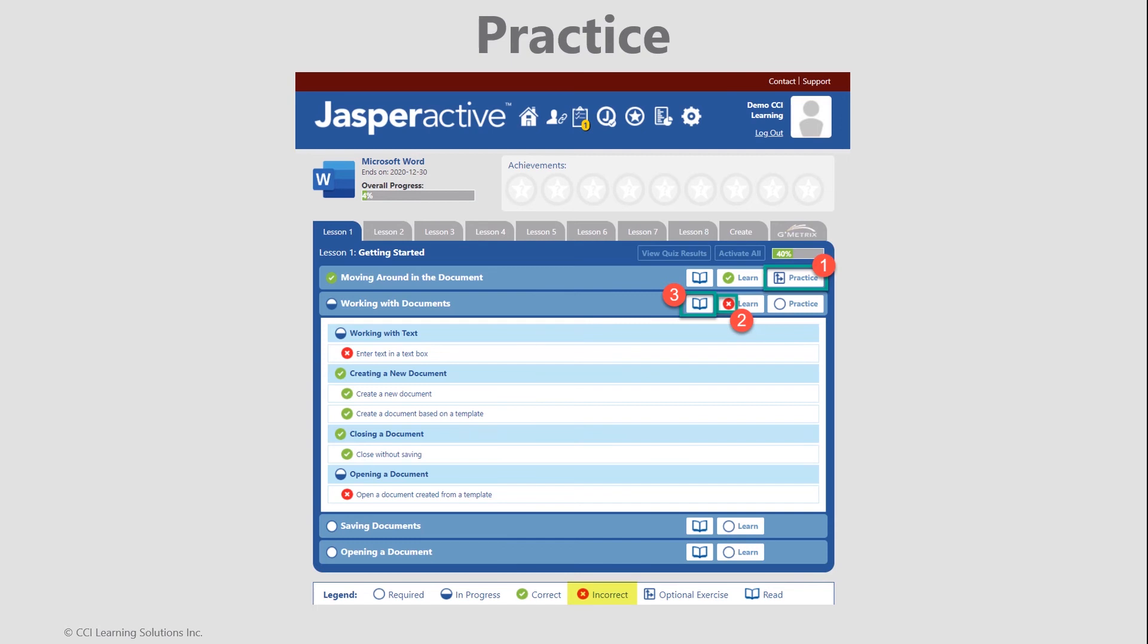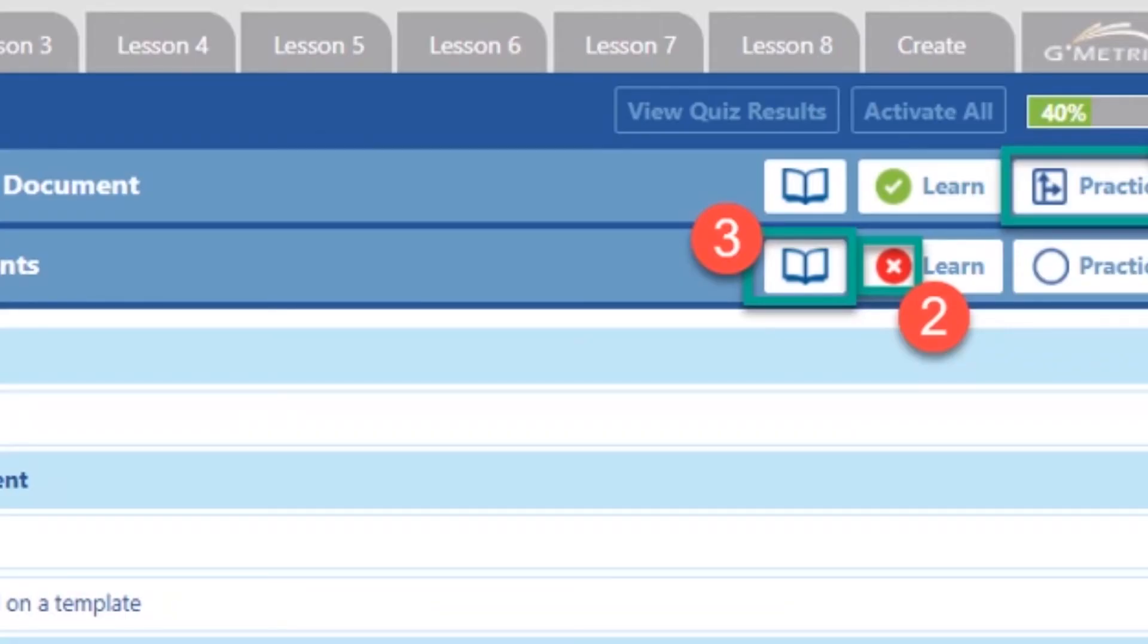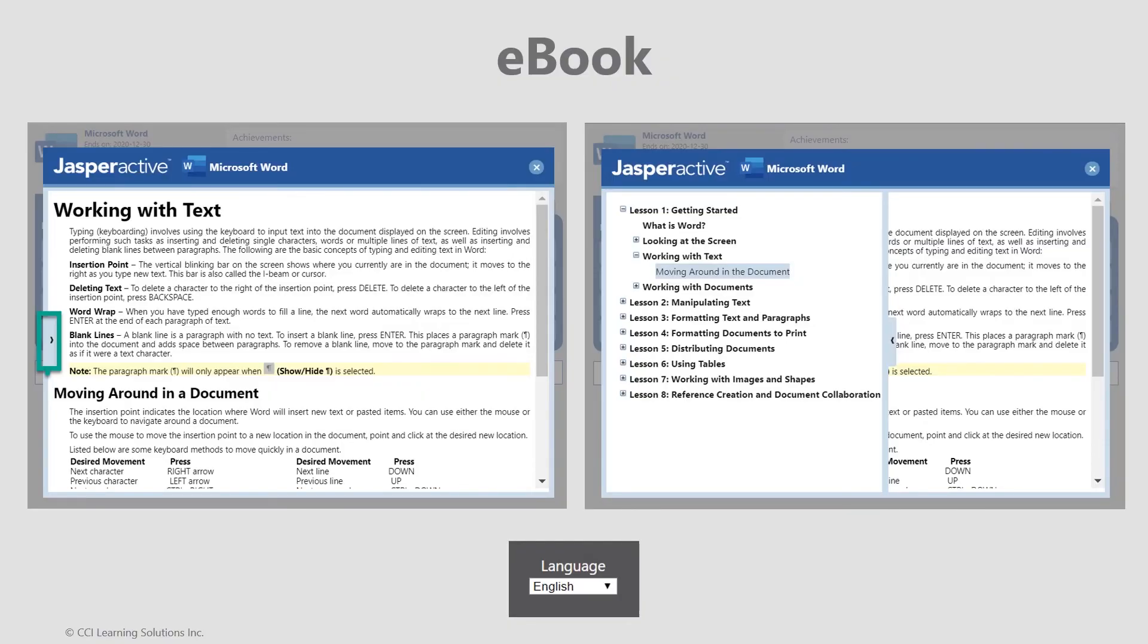The practice module looks and functions very much like the learn, but unlike learn, the practice option can be used as many times as needed. Note when receiving incorrect marks, consider reviewing the ebook for review. Ebooks are available throughout the program except for assessments. By clicking on the book icon, you open the ebook. If you are in the Spanish language mode, then the ebook content will be in Spanish.